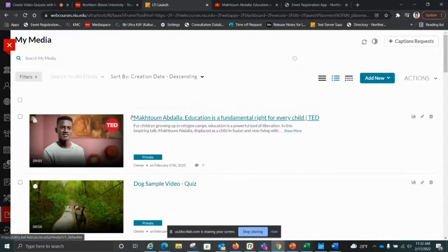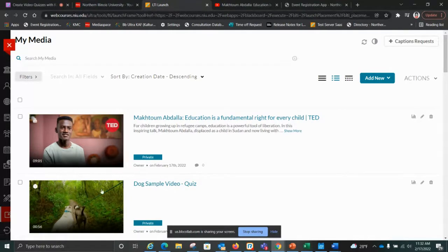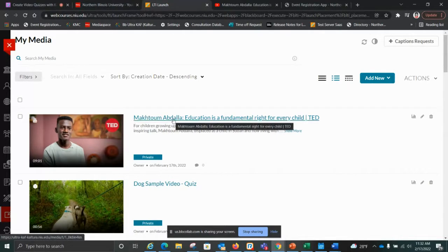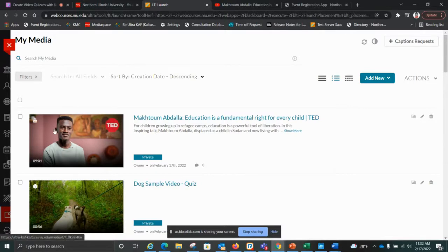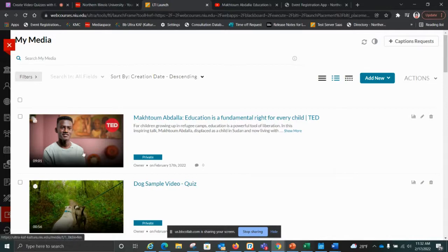I saved it, and now I go back to my library — here's the video. I can use it, embed it in my course, and I can even make a copy and turn it into a quiz just like I did with the dog video. But the difference is I never created this YouTube video — this is a TED Talks video. So I'm not able to do things like crop the video or change the captions because I'm not the owner. There's a bit more limited functionality, but it would still serve its purpose if you wanted this nine-minute video turned into a quiz.